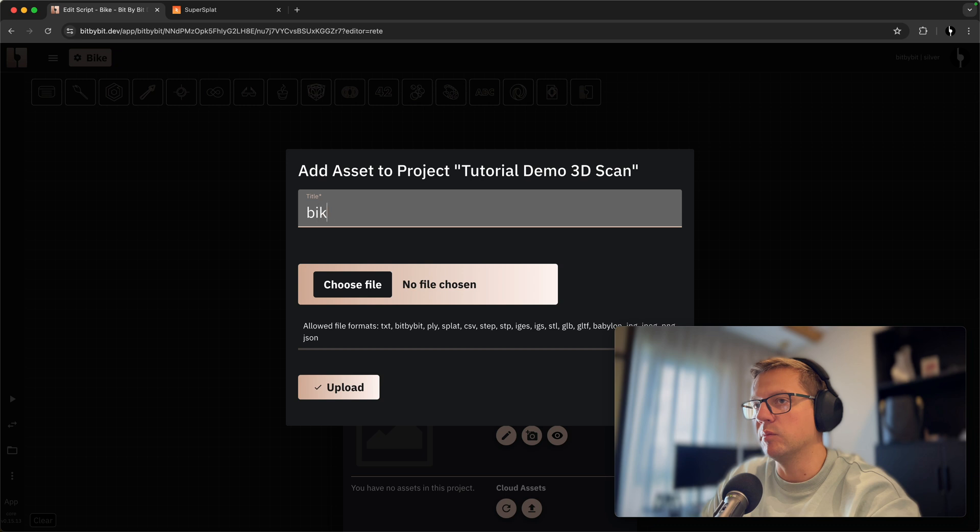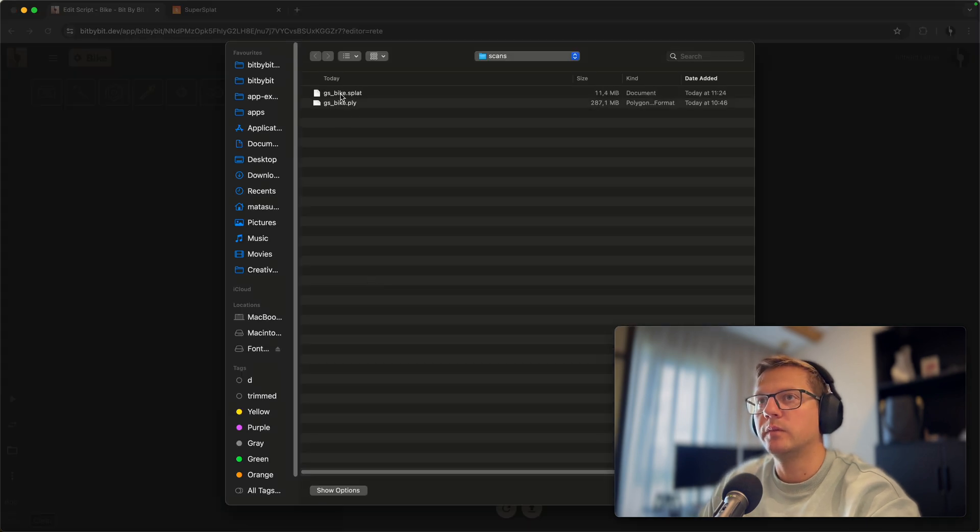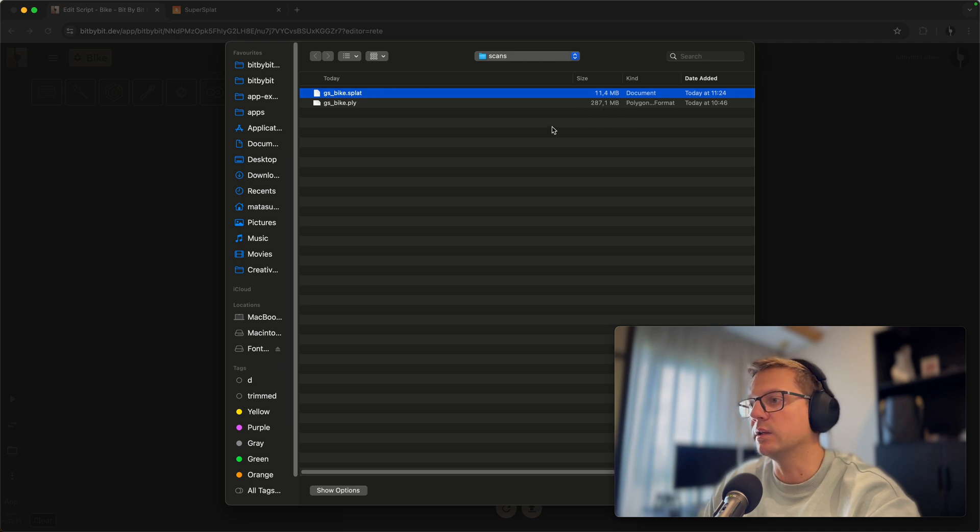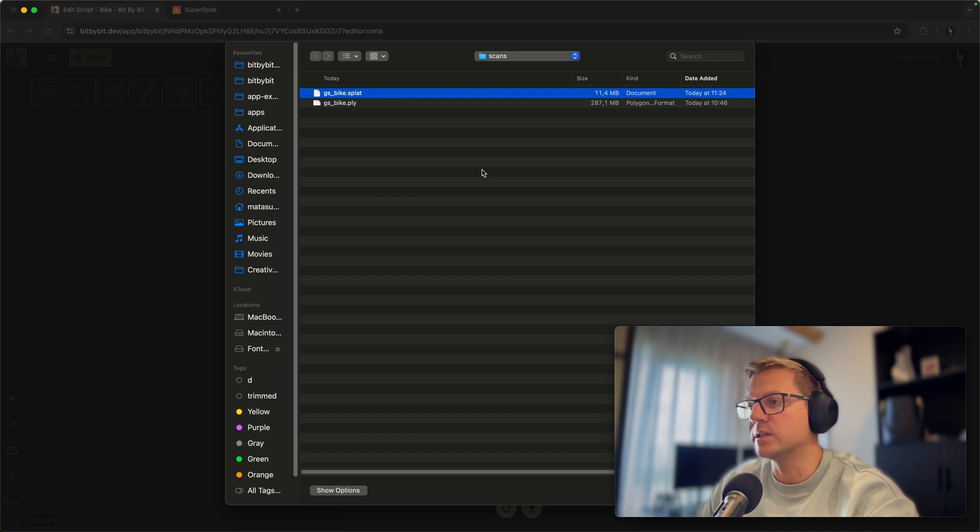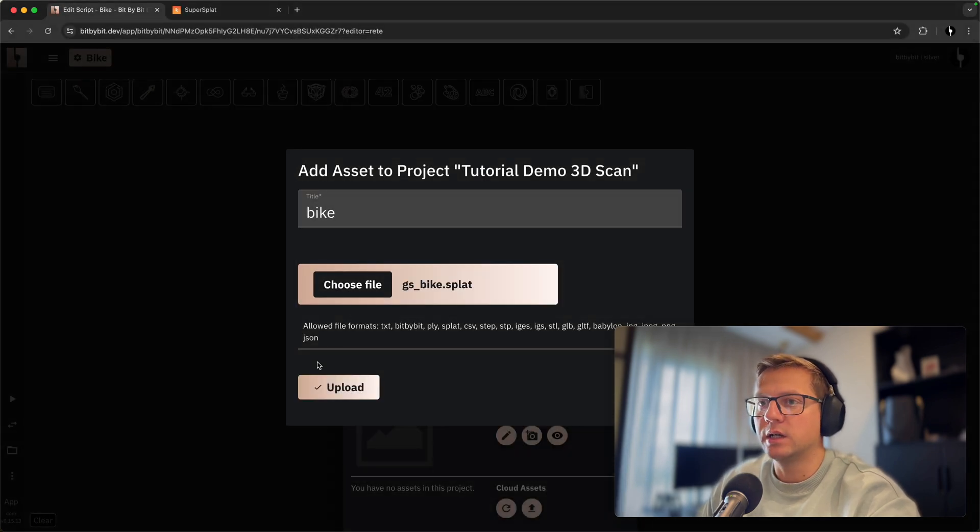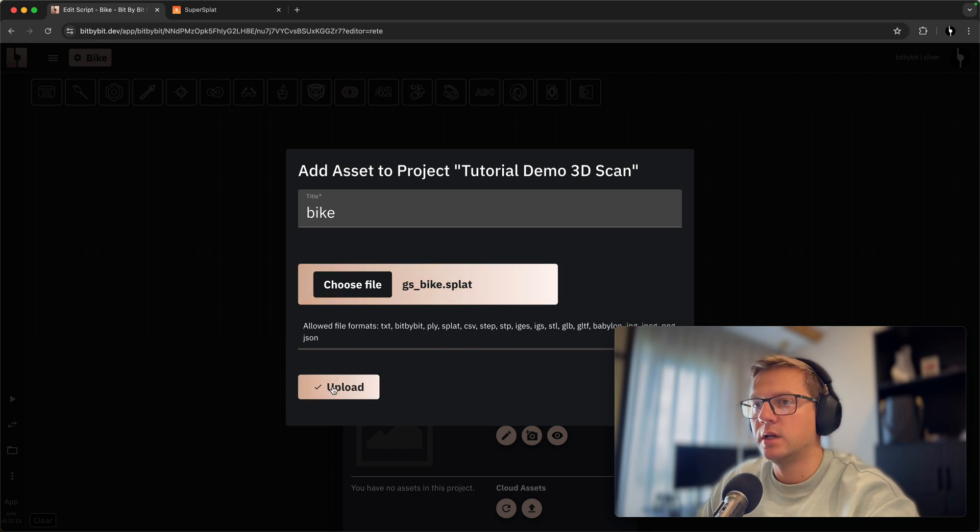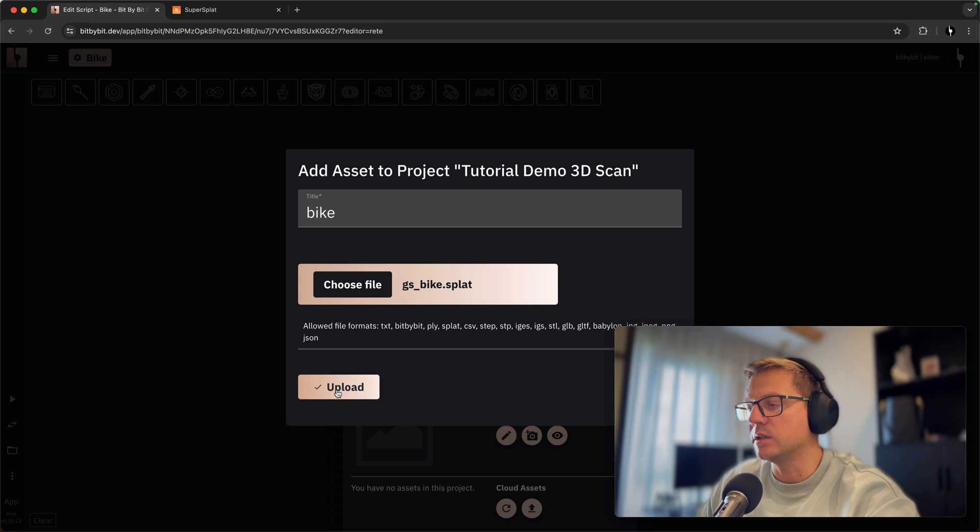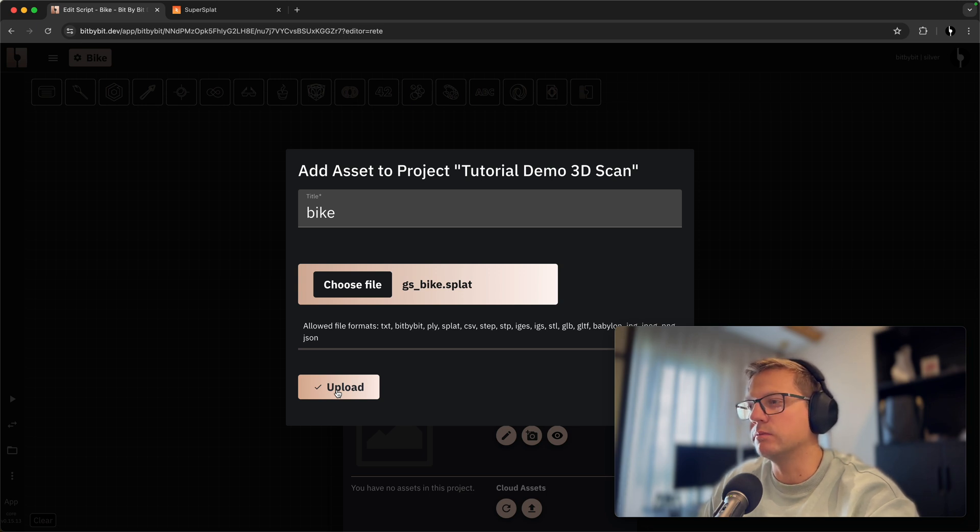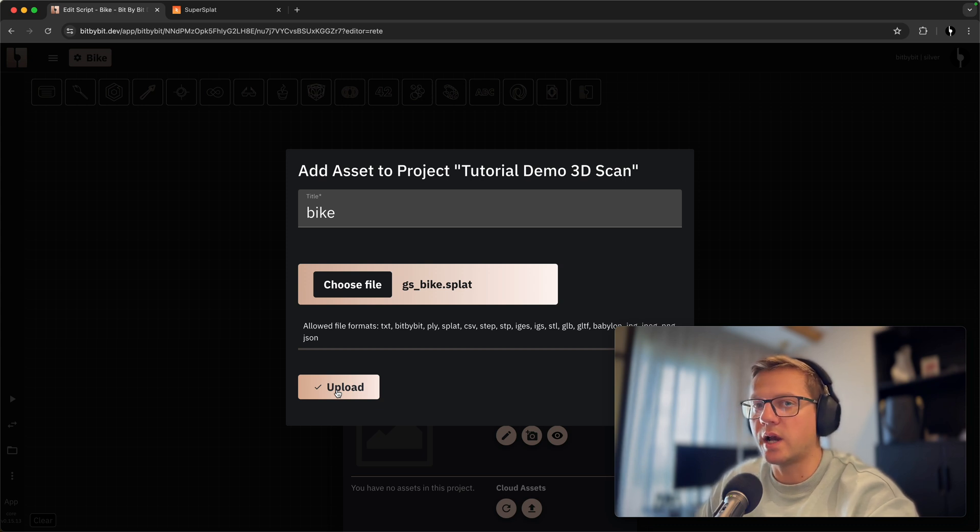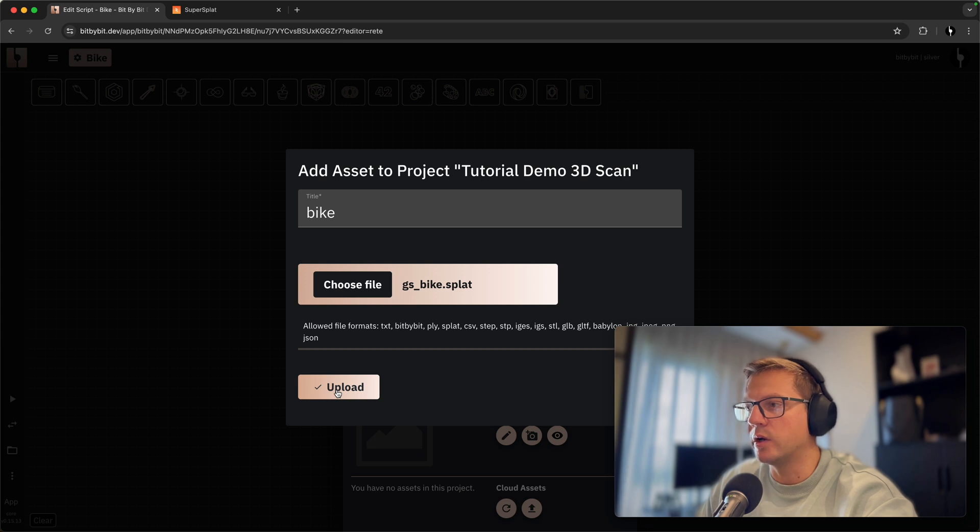Let's name it bike, choose a file, and let's select the splat which is 11 megs down from 290. And you see that that's quite a big save right on the file size. So you do need an account on bit by bit if you want to upload those files to our cloud servers. And we do accept files that are up to 100 megs depending on the plan that you're using. So make sure to fit into that range. Otherwise you can use either local file system and use the browser memory to upload that file.